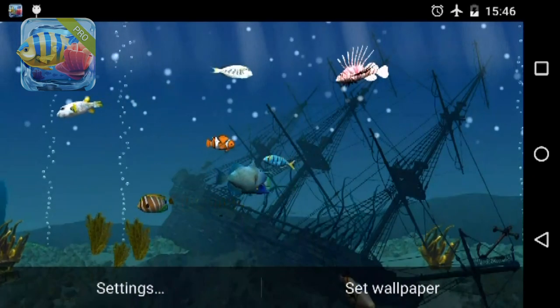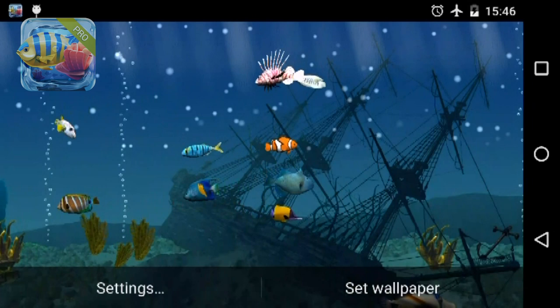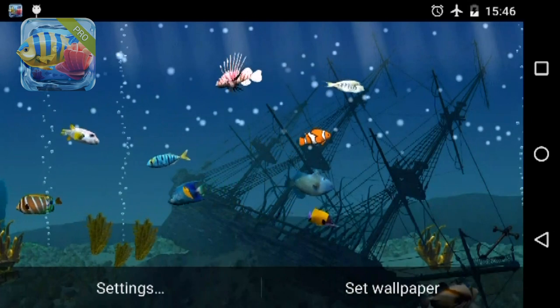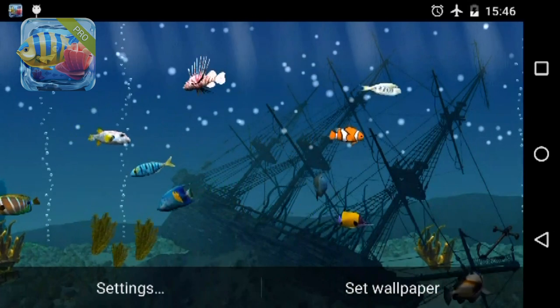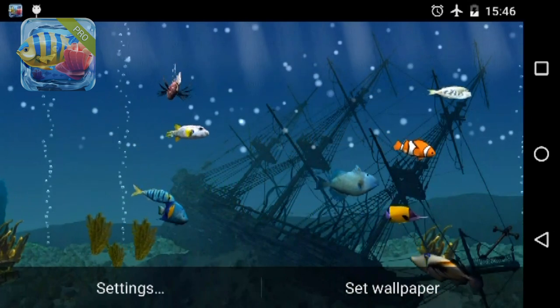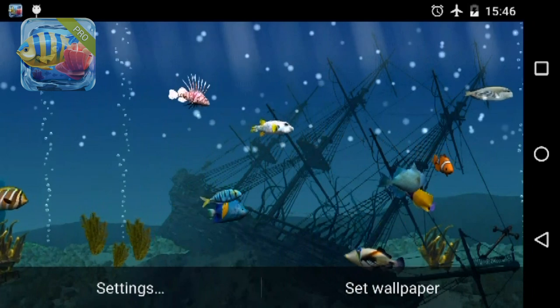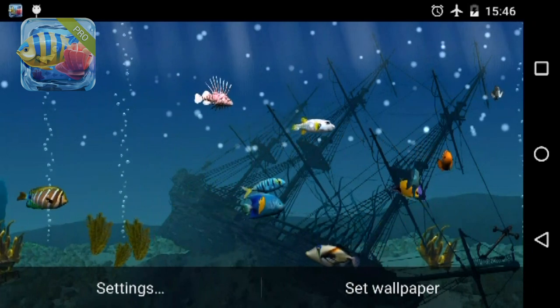Sunken ship. This pirate warship didn't survive the battle with Her Majesty's royal fleet and has become a home to a variety of exotic fish. The high detail utilization of the ship will impress you.